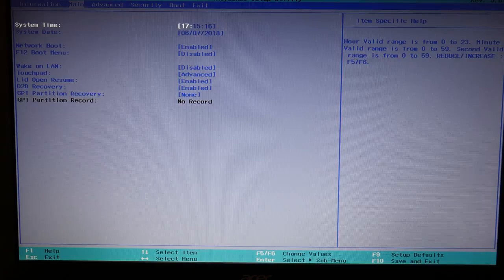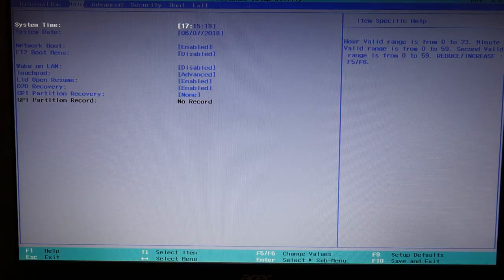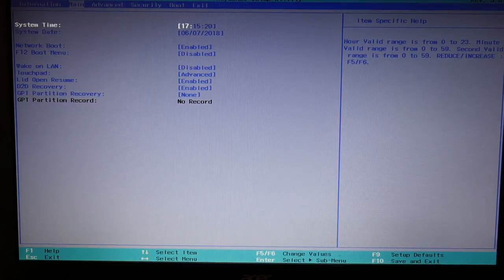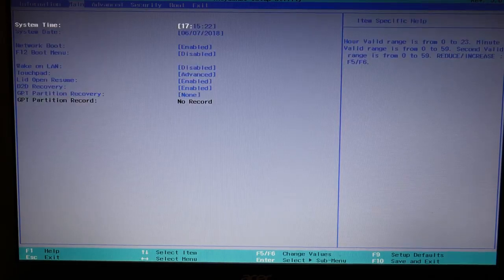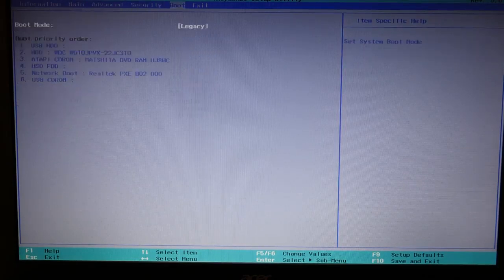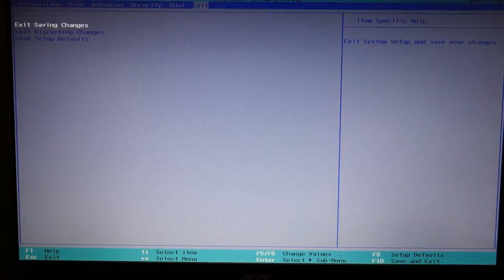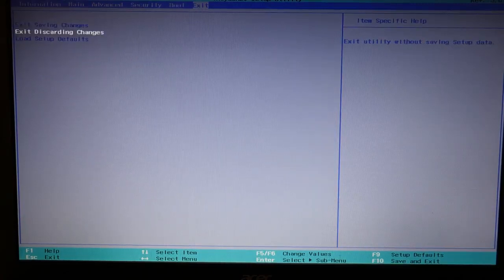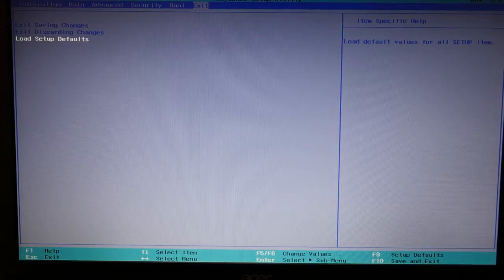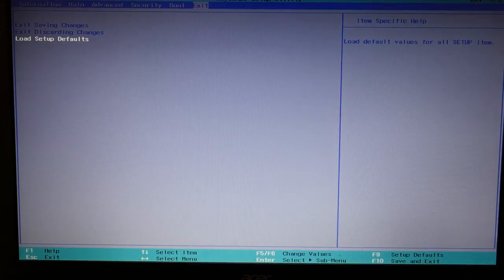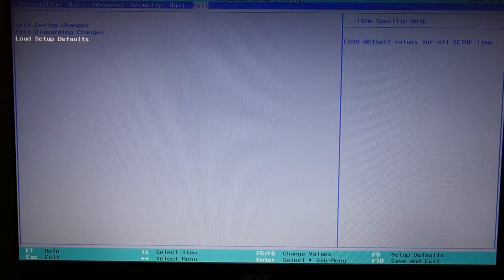And then when you're done, on the bottom a lot of BIOS systems will have hotkeys you can hit for save and exit. Here it says F10, or you can arrow over to the exit tab and it will have these choices that you can select by just hitting enter. So after you've done that, you would try your computer again, see if it turns on, see if it was as simple as your date and time settings. If it was great.